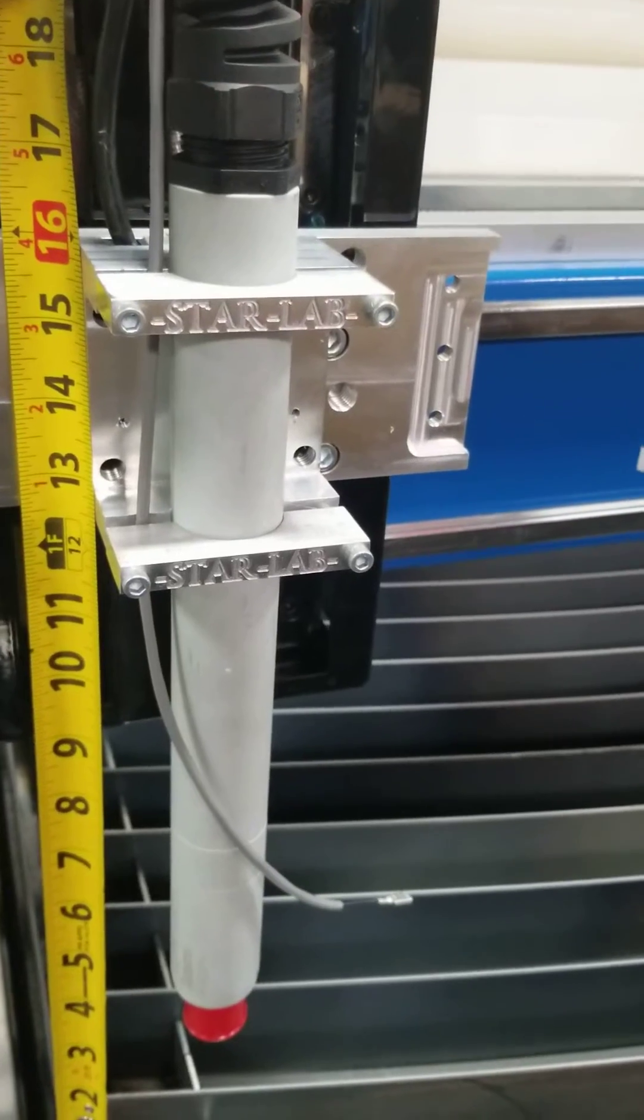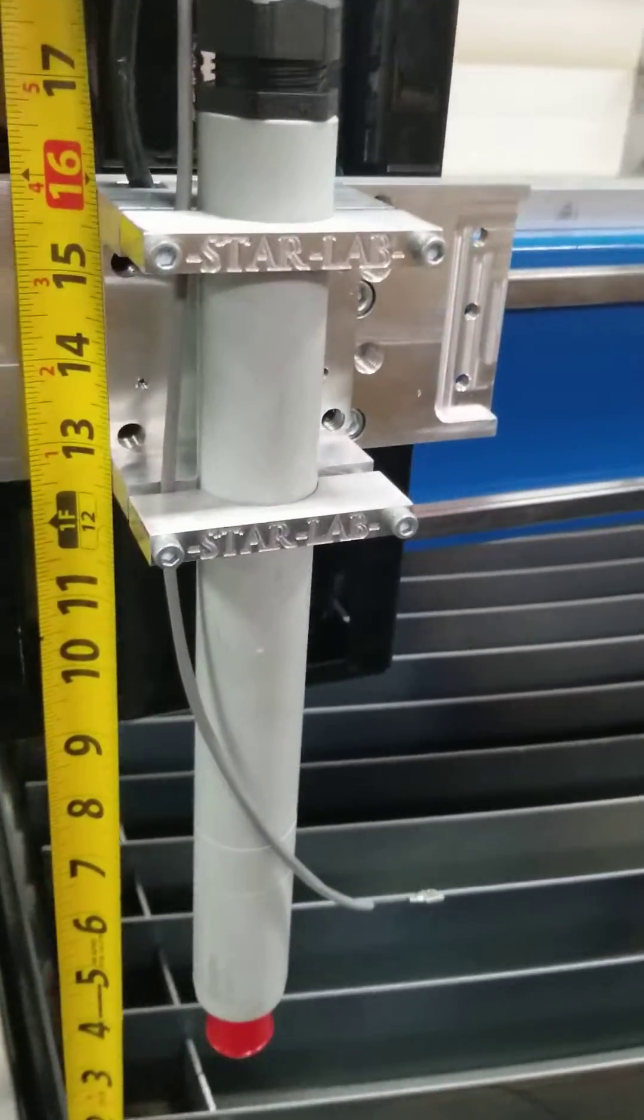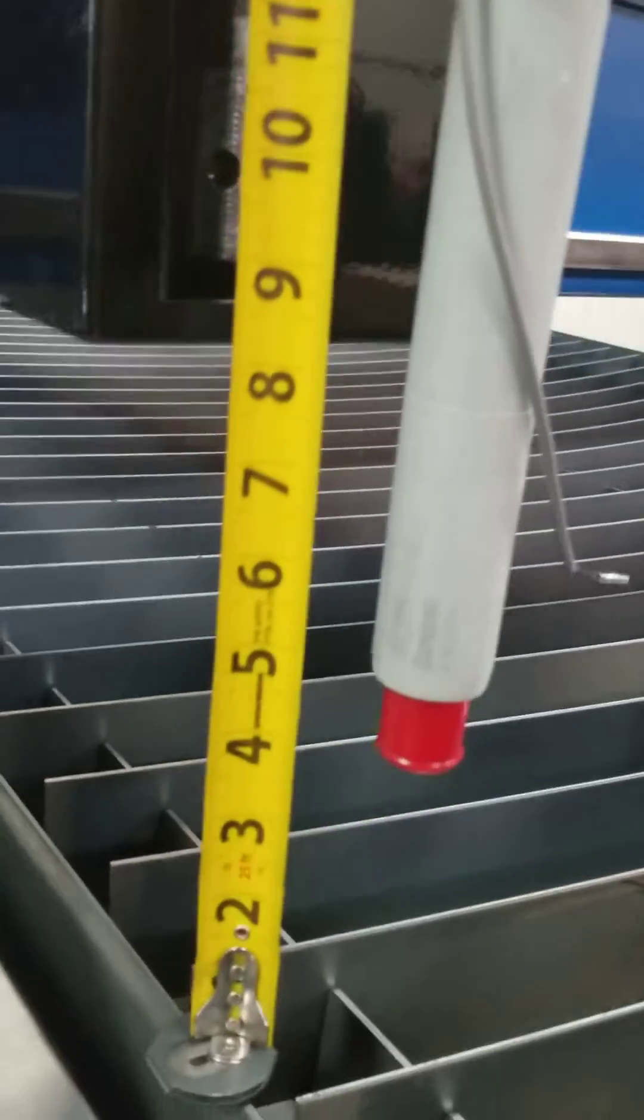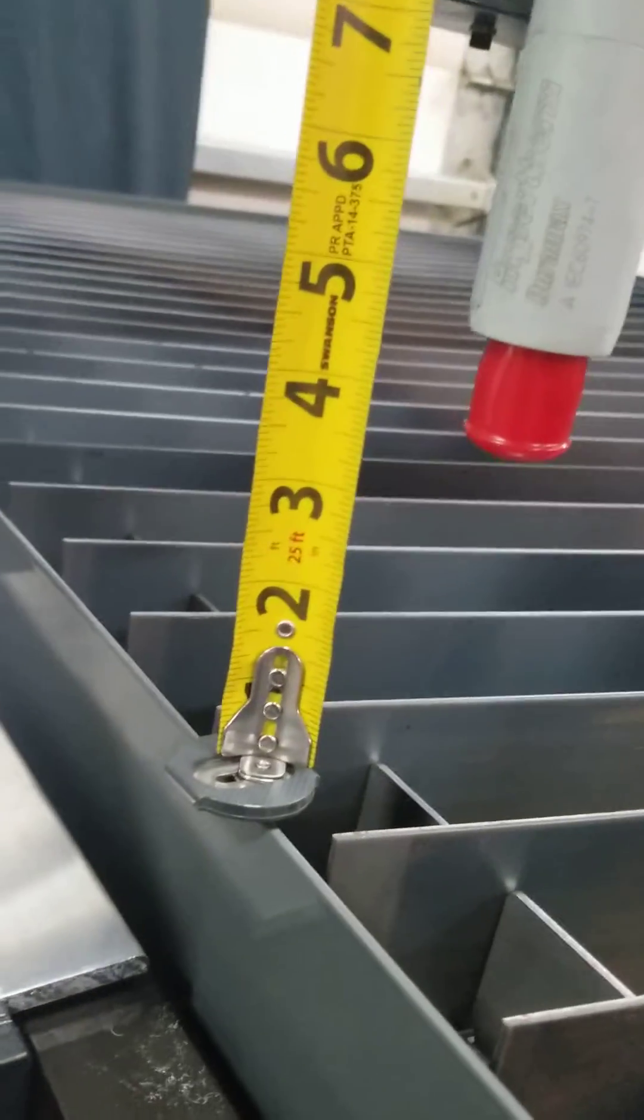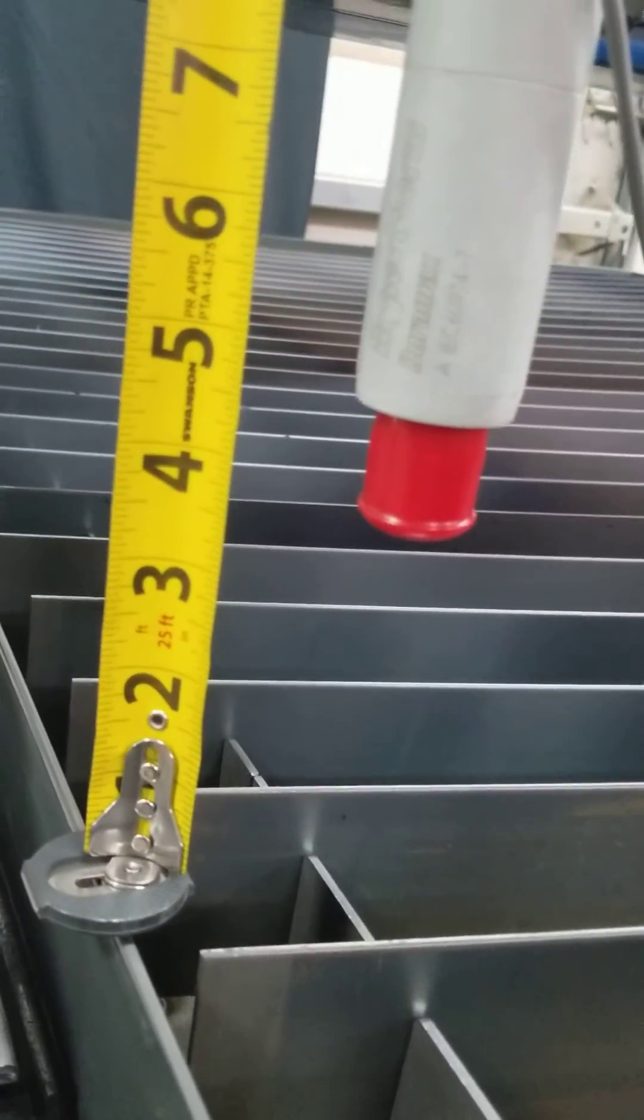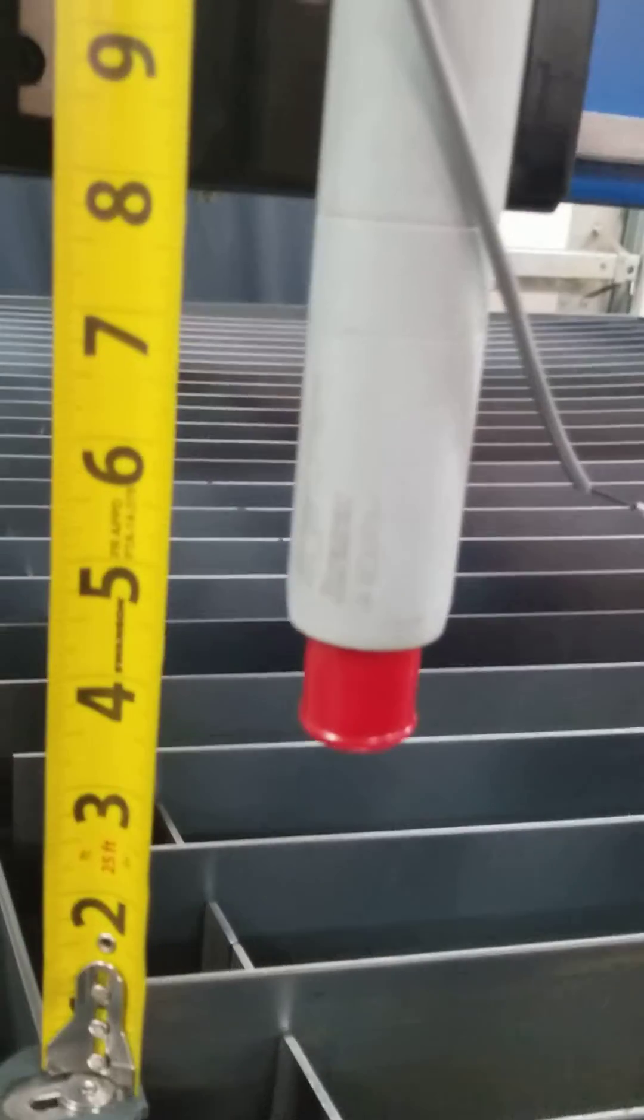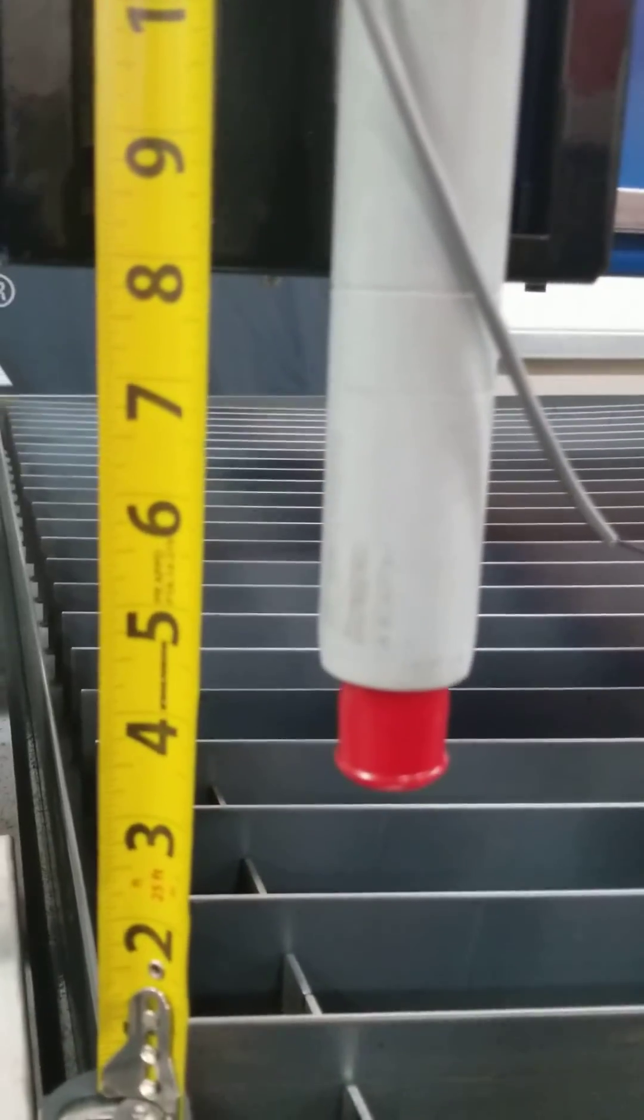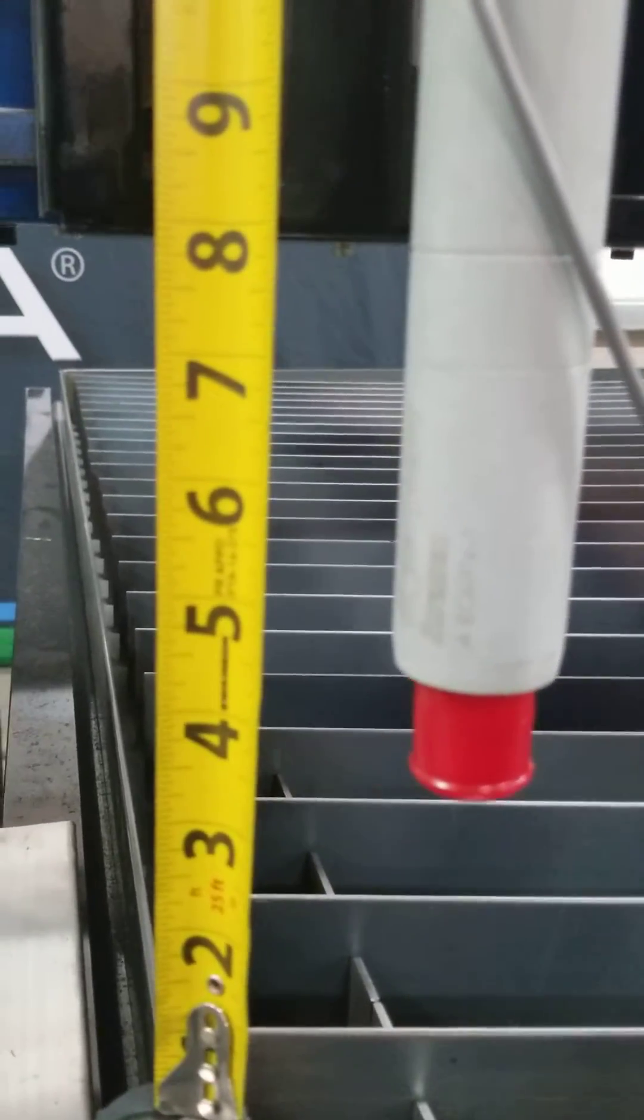So what is gantry height? Gantry height is the distance from the work surface or the top of the slats to the bottom of the most protruding part.